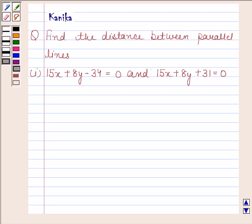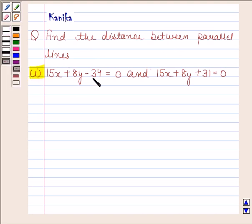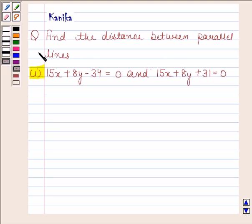Hi and welcome to the session. Let us discuss the following question: find the distance between parallel lines. The first part is 15x plus 8y minus 34 is equal to 0, and 15x plus 8y plus 31 is equal to 0.